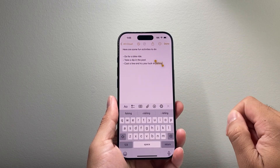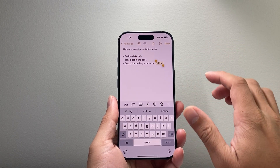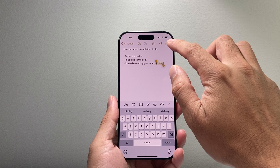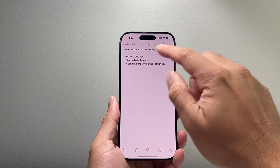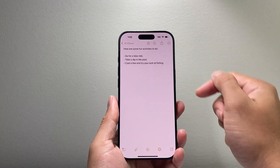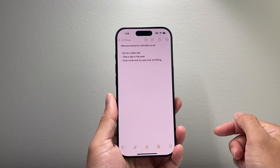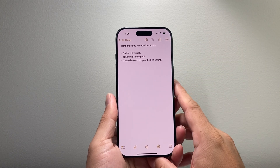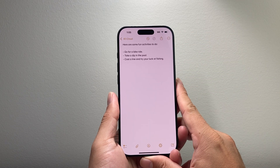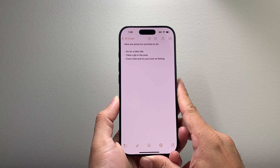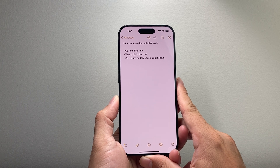I can hit Done here if I'm satisfied with the changes, and now I have a note that has been proofread with the AI tool on my iPhone.